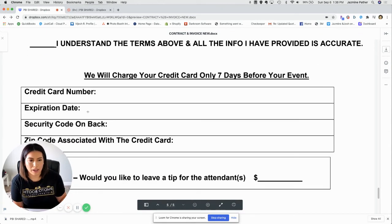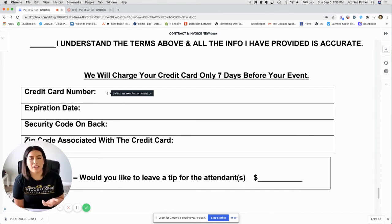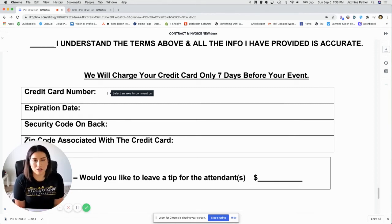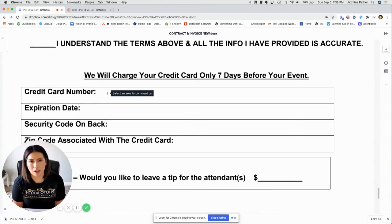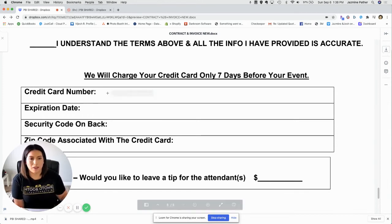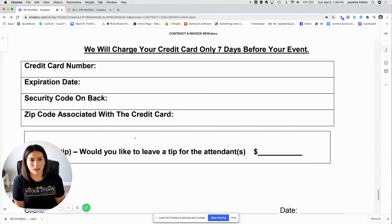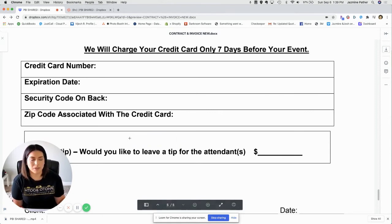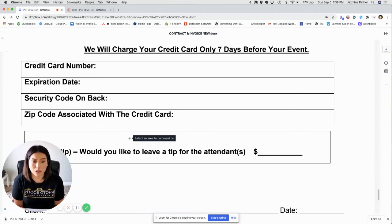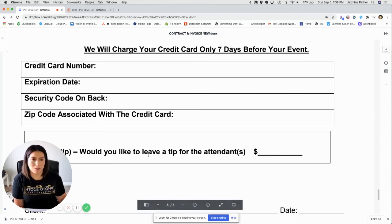We requested the customer to provide credit card information while signing the contract, which would allow us to automatically charge their card seven days before the event. There were times when the card number was wrong or had expired, so we'd reach out by phone to update it. This saves time and the hassle of going back and forth, and ensures they're committed to the service they booked. I've heard a lot of horror stories of people working events before they get paid and then never getting paid — so you want to protect your business.